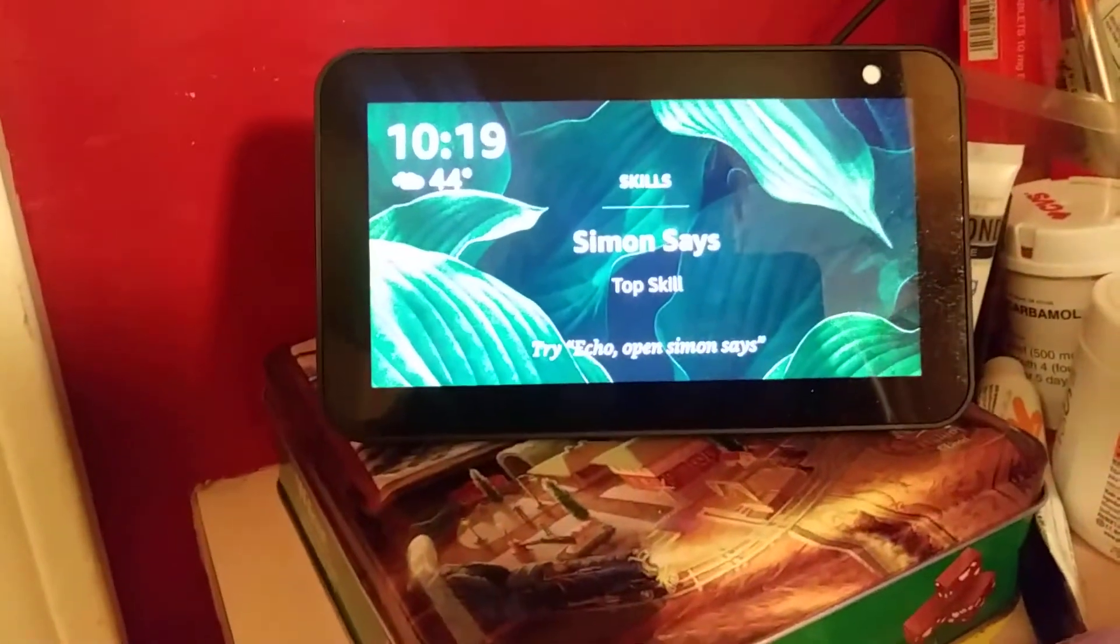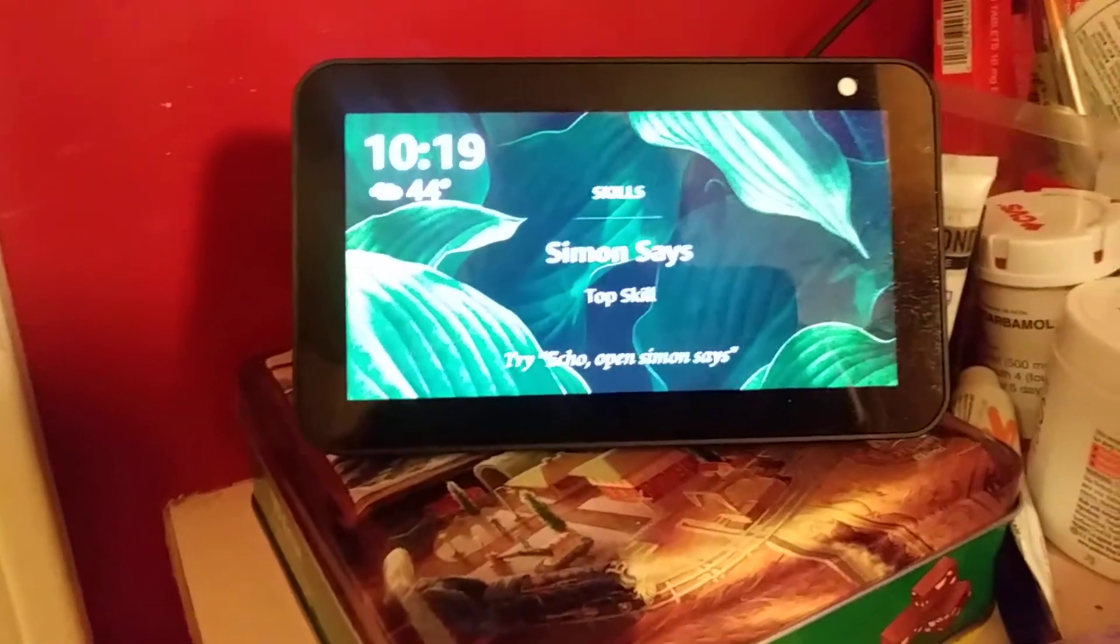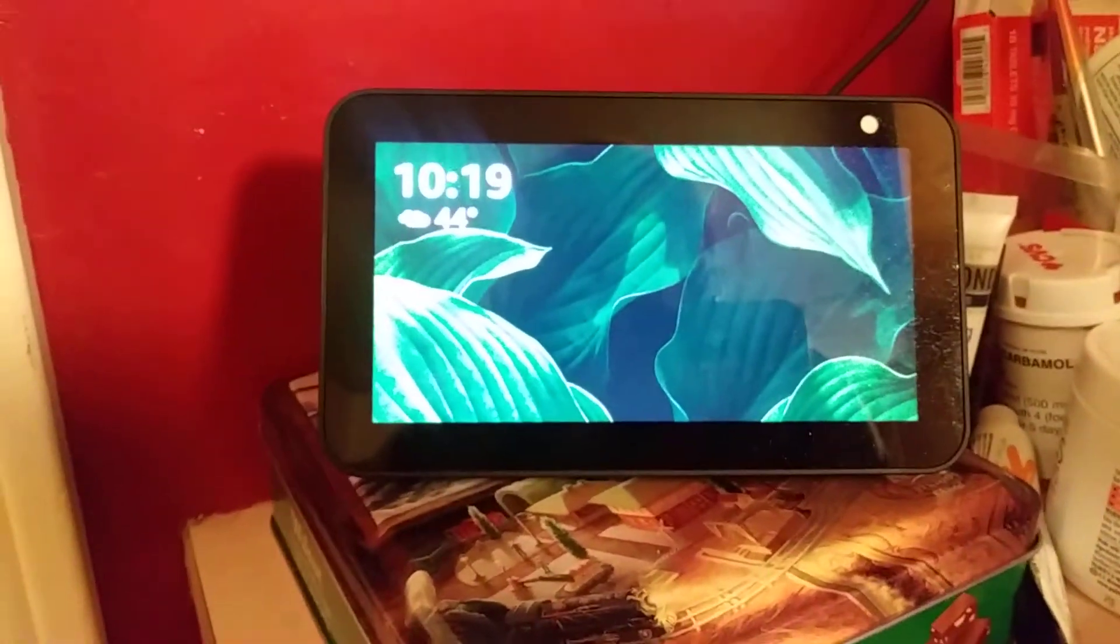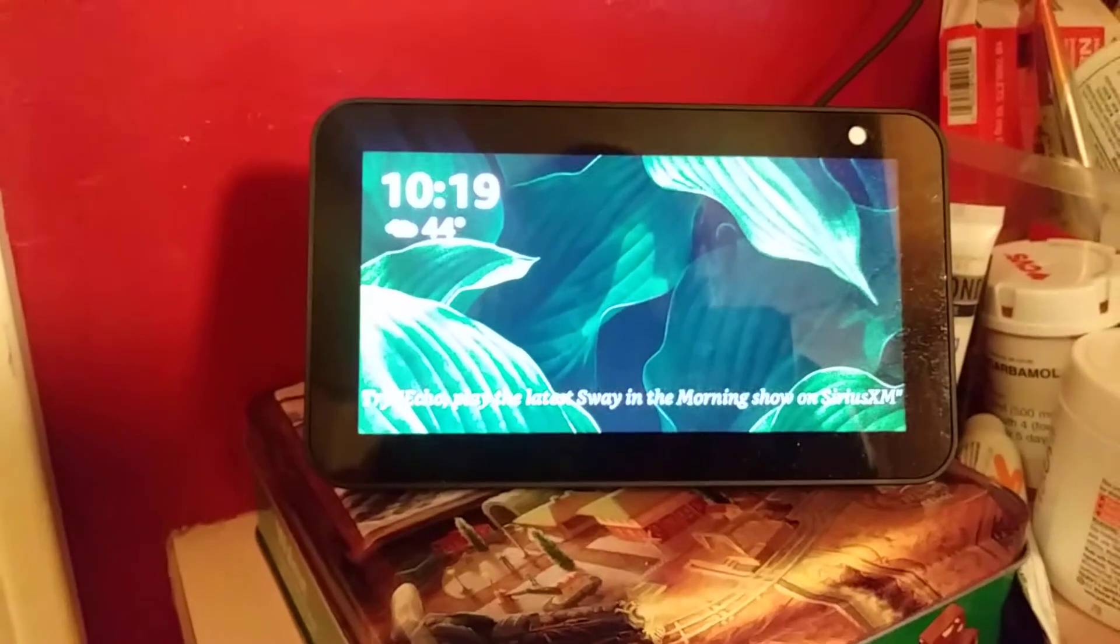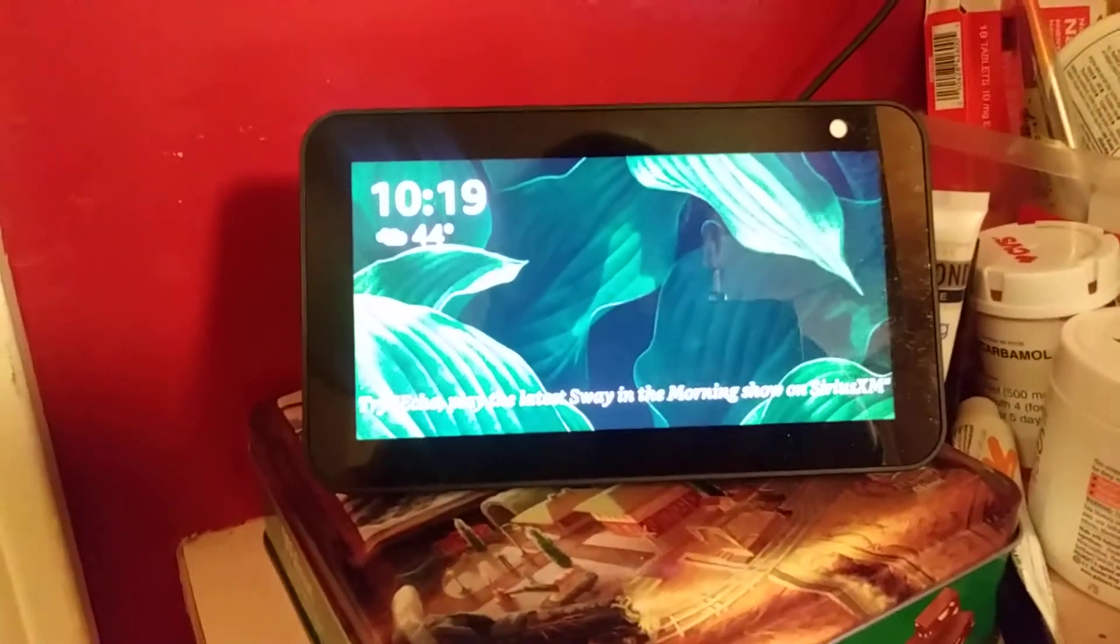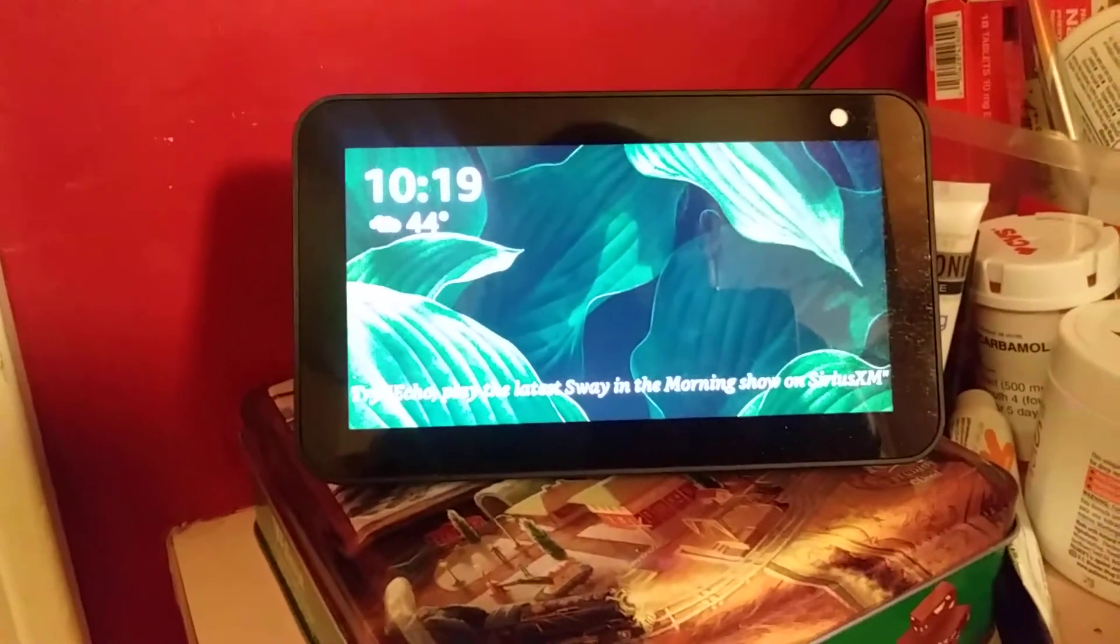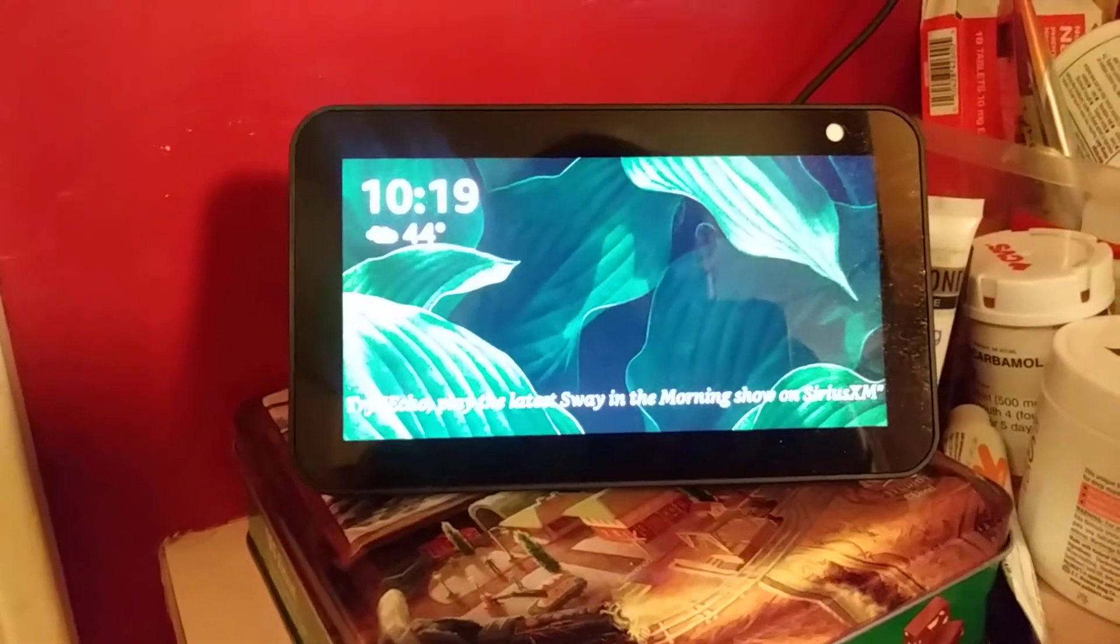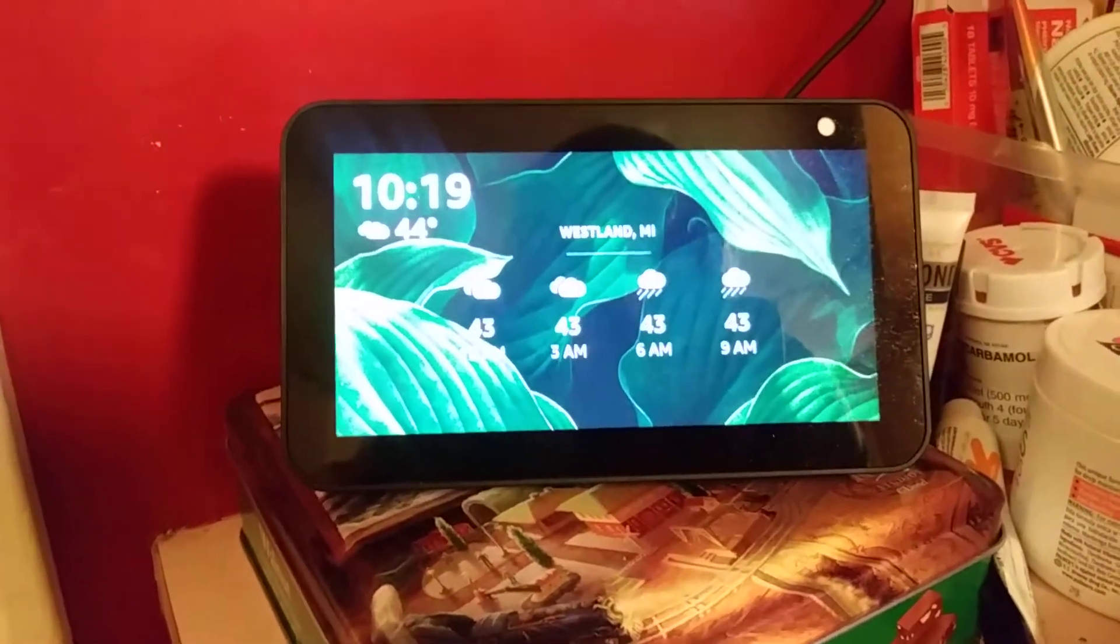So what I did was I changed the wake-up word on my Amazon device to one of the three choices that you can choose. One of them is Amazon. One of them is Alexa. The other one is Echo.